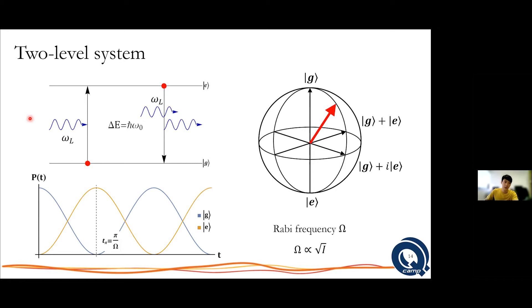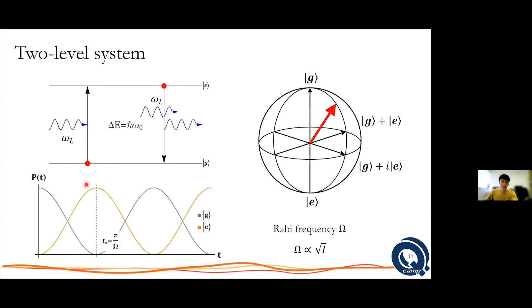If we consider driving this system continuously with a coherent source of light and look at the probability to find the atom in the ground state, we start with the atom in the ground state. As you continually drive it, the probability to find the atom in the excited state and ground state oscillates accordingly. This oscillation is known as Rabi flopping, and the rate at which this flop occurs is the Rabi frequency, which is proportional to the square root of the intensity.